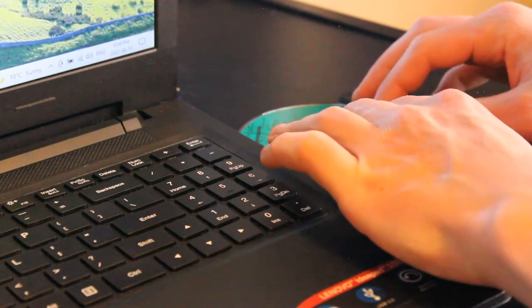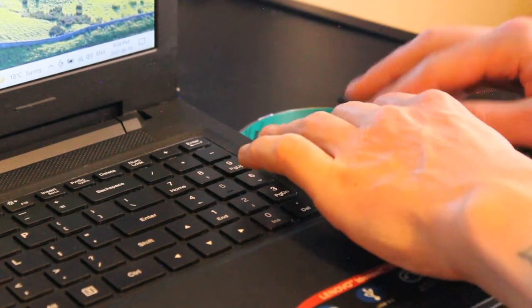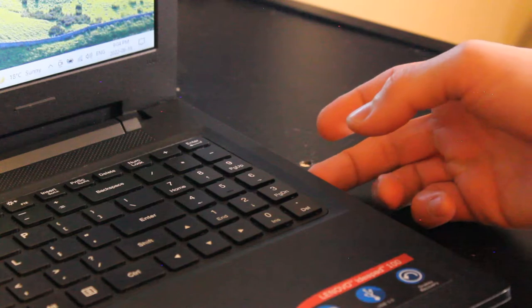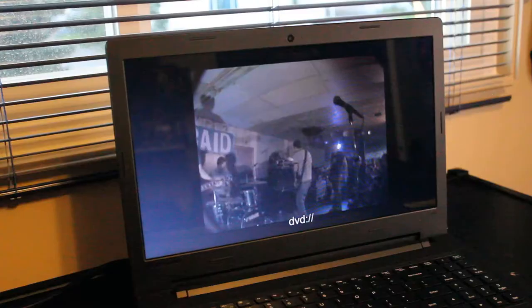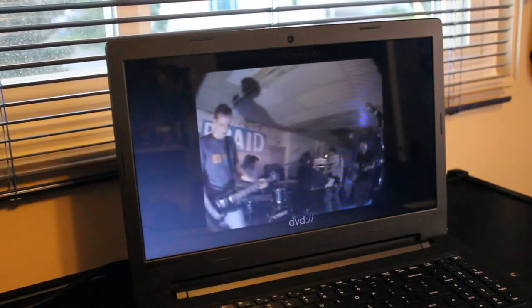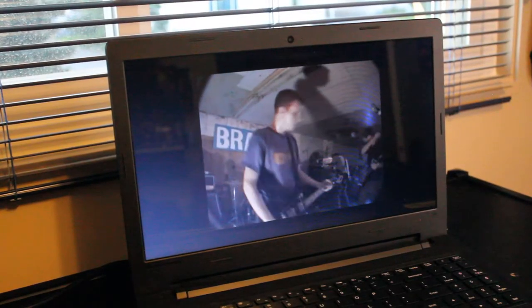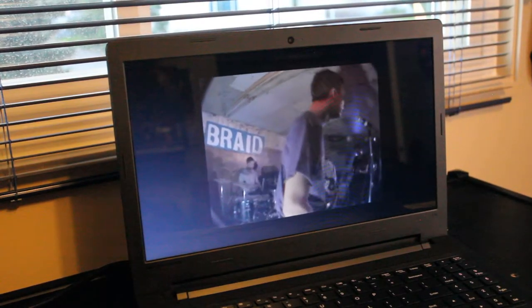And you can use that optical drive to watch some old DVDs of maybe music or skateboarding or whatever it is that you like.